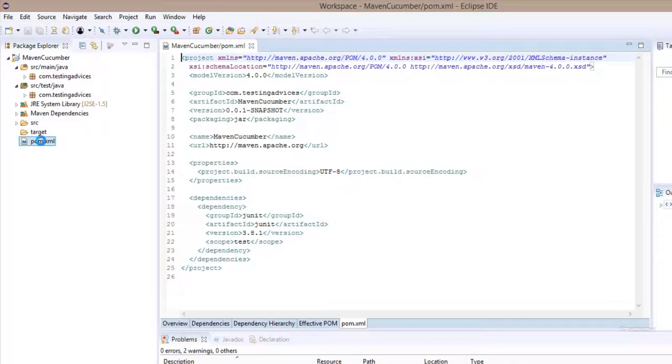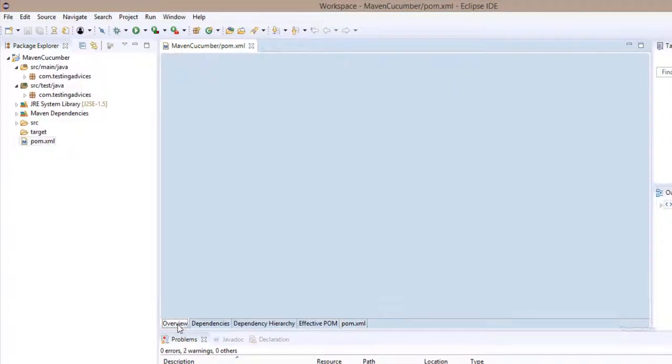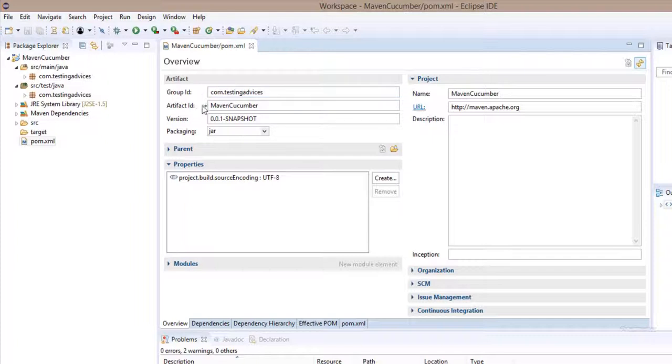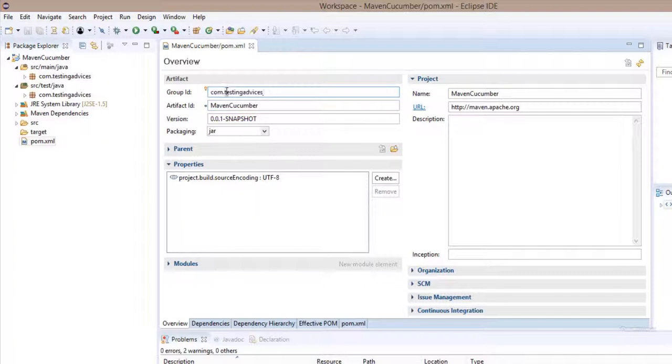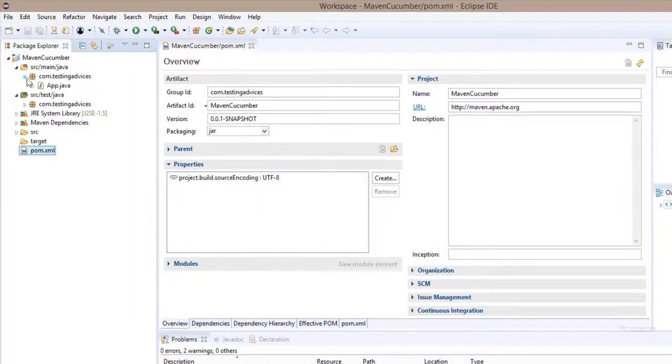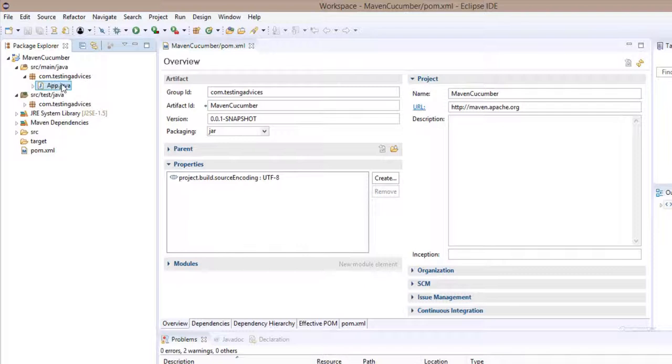Click on this pom.xml file, overview tab. You can see group artifact ID, which is nothing but Maven Cucumber, this is our project name. The group ID com.testingadvices is nothing but the package inside this source main Java and source test Java folder. If you open that, you can see this package and the default Java file which comes with the package.